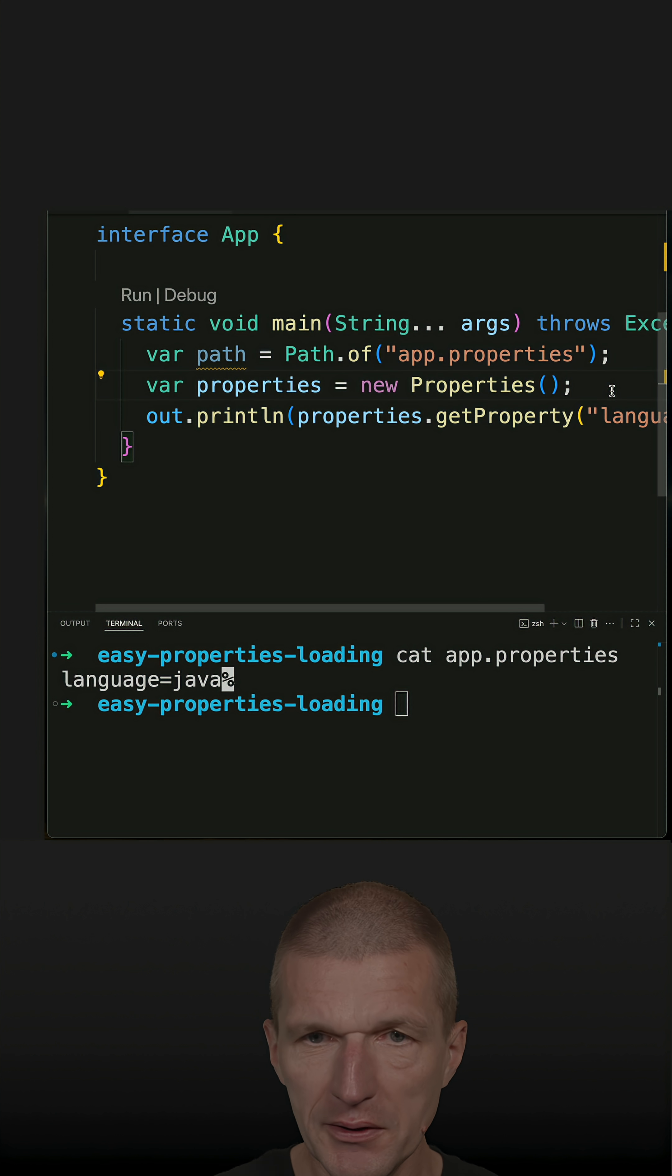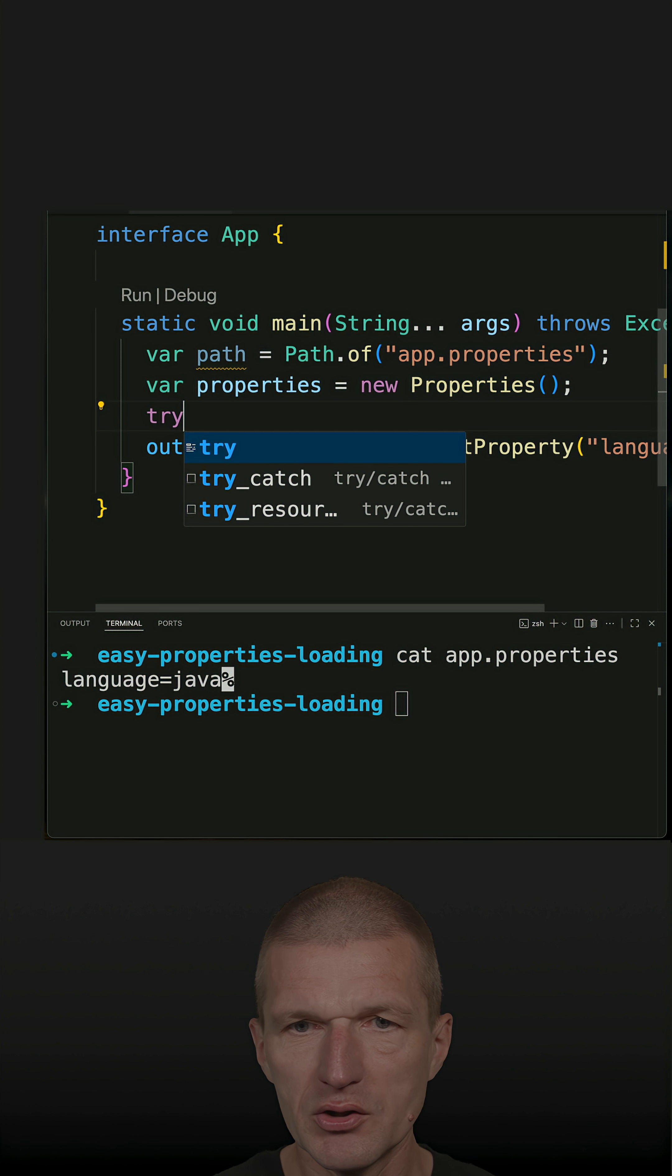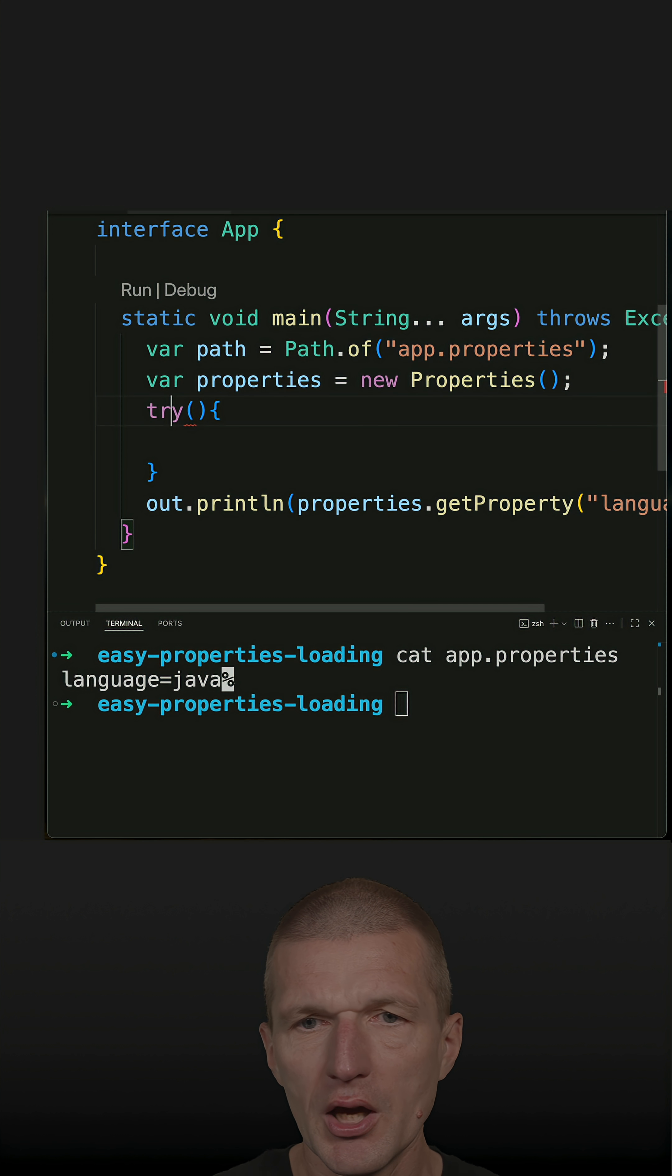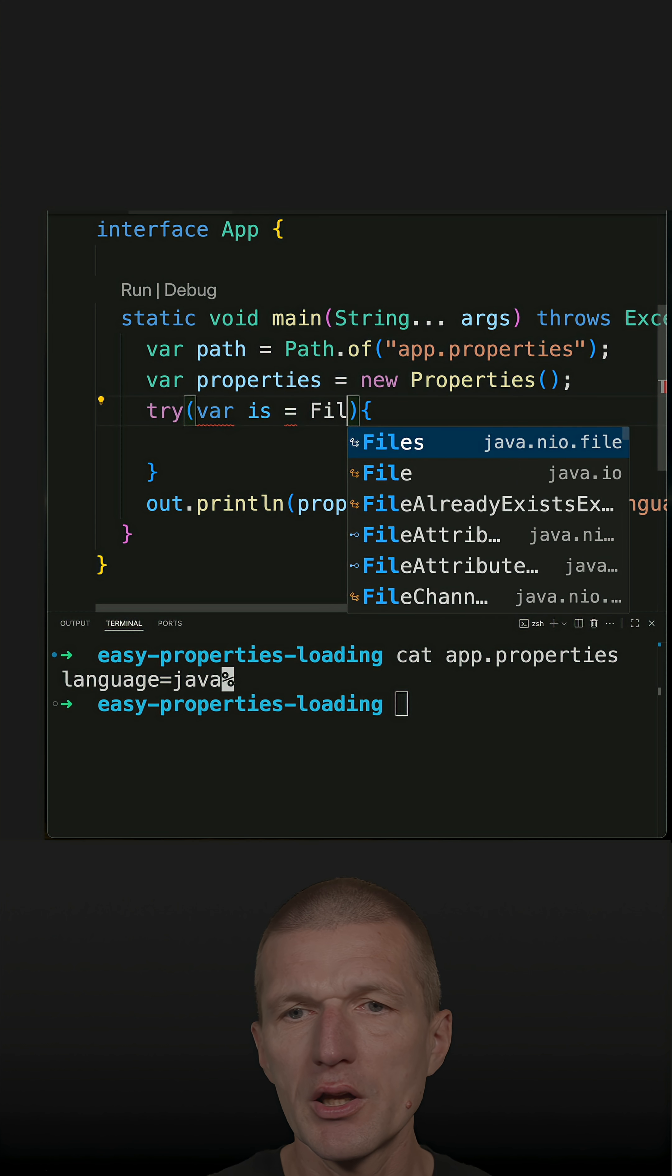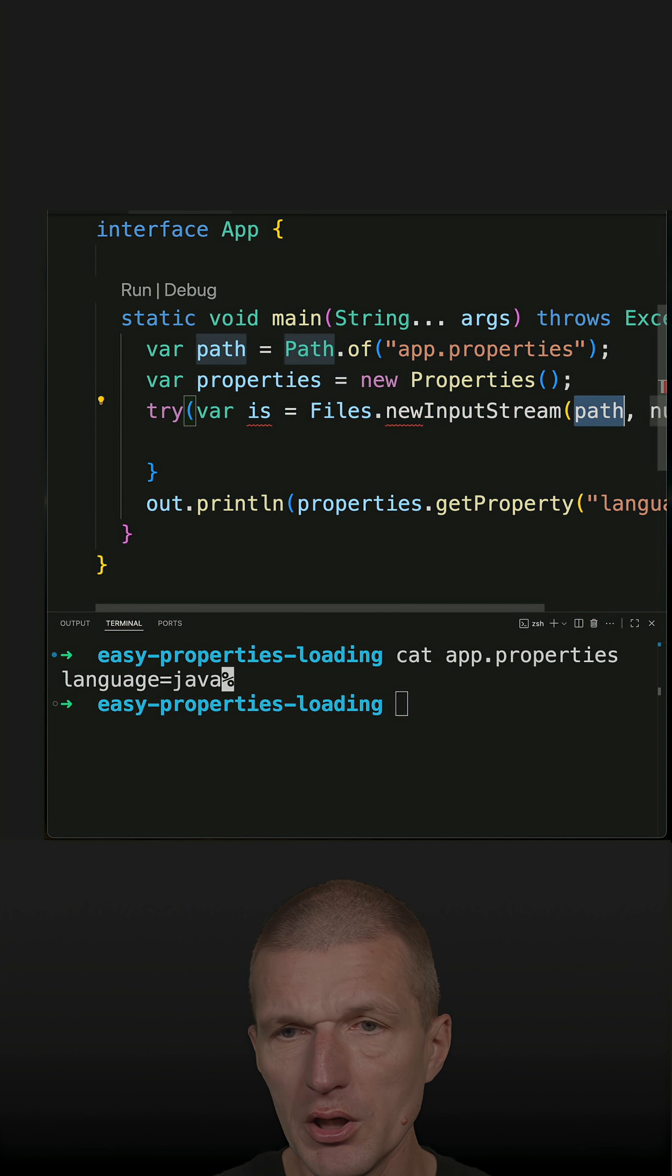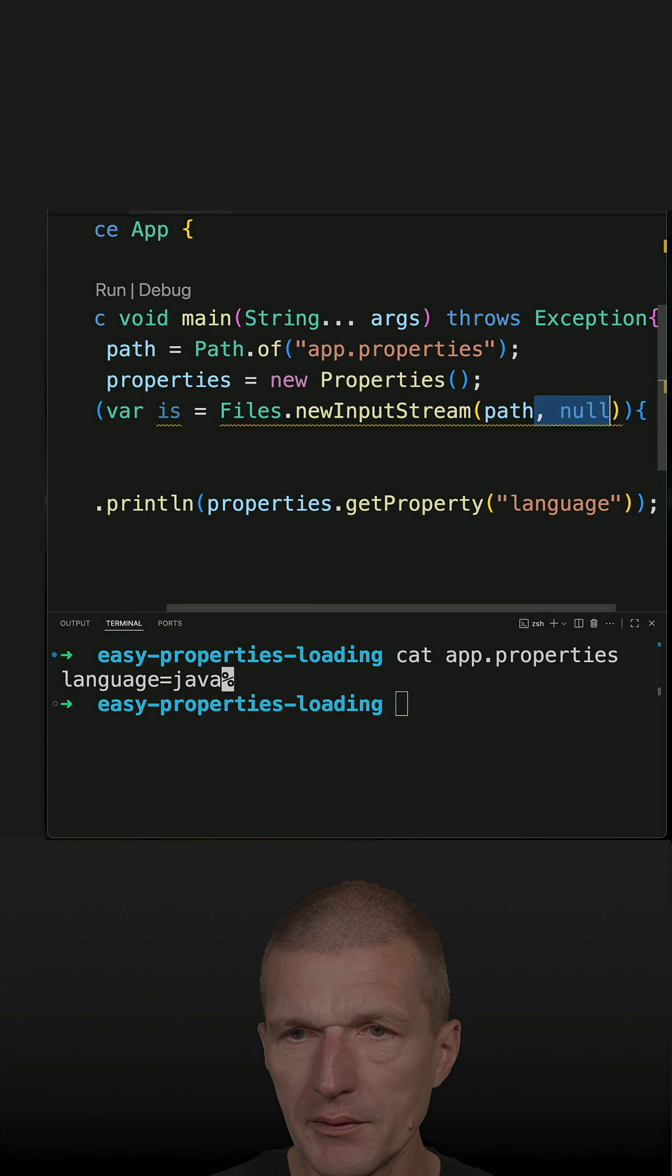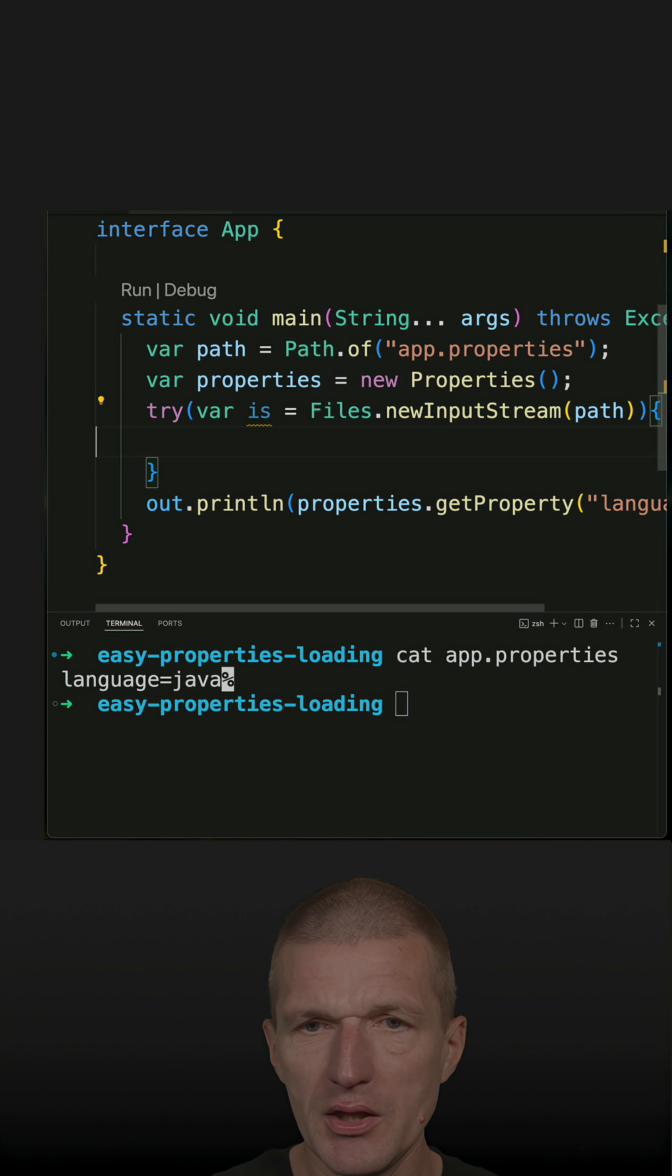And I think the easiest way to do that is try with resources. And what I can have or what I can ask for is a stream, input stream, and new input stream. I can parse the path, and here it is.